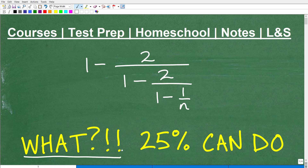Okay, so what is this? What's going on here? I mean, can this really be a math problem that you're going to encounter? Well, indeed it could, especially if you're in any sort of algebra course or beyond.